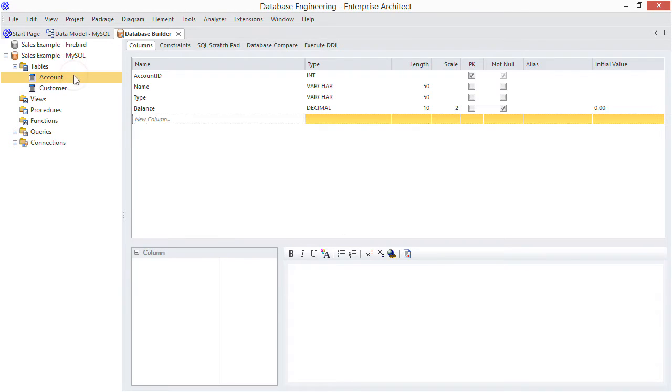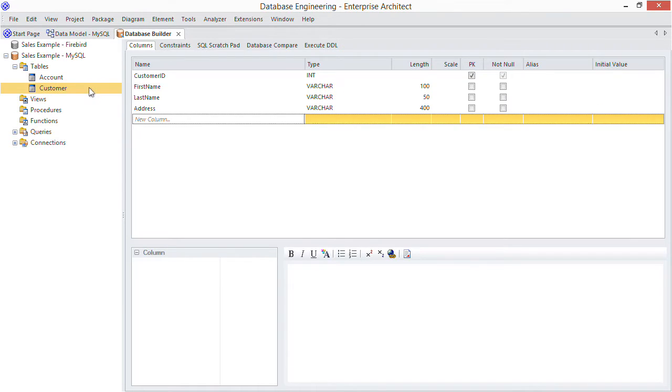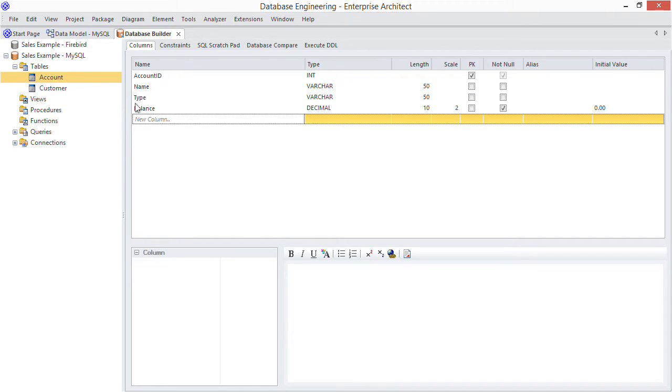Looking at our account table, what do we need to define our foreign key that refers to the customer table? Well we're missing a column that holds the customer primary key. You can see it here already in the customer table. Well let's add it now to the account table.